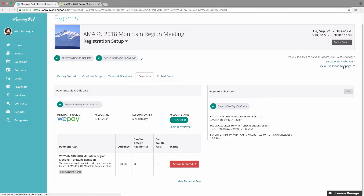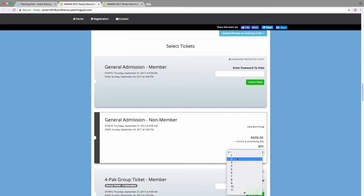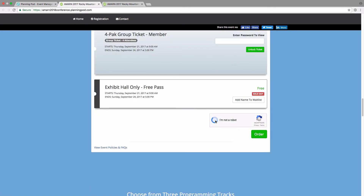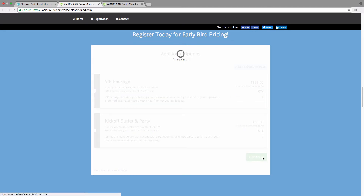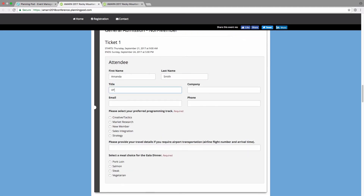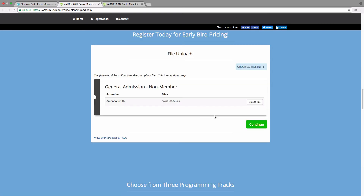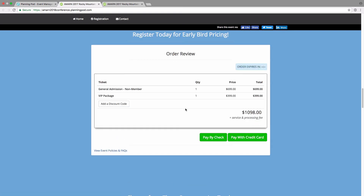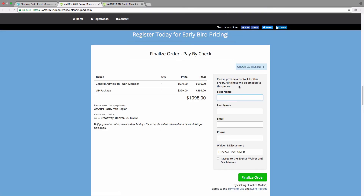We're going to turn the registration form and event web page back online and I'll show you what the form looks like. Scrolling down the web page, here is the registration checkout form. I'm going to select one of the tickets, click the capture code, and click Order. Here are the nested tickets — I'm going to select one of those to order as well. The next page is the information page where all the standard fields and custom questions I created are displayed. Here I can also upload a file such as an abstract, and I can add a discount code.